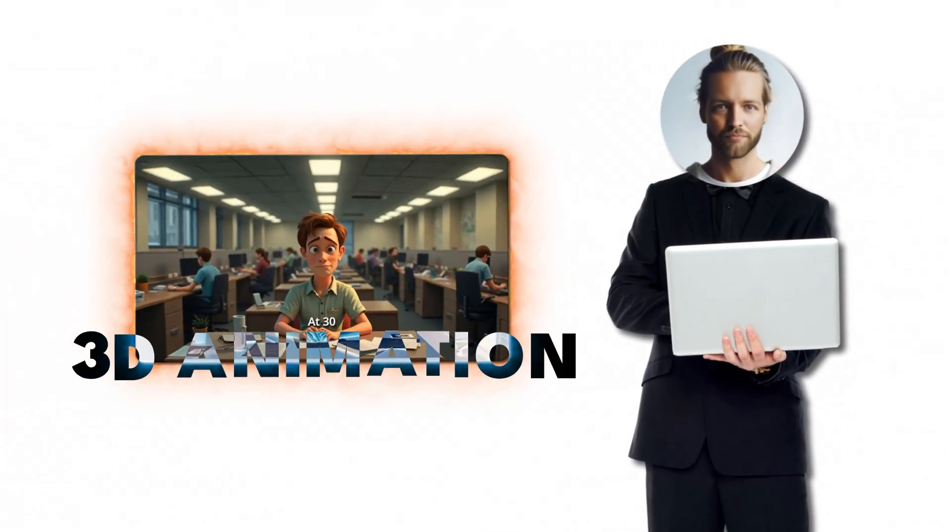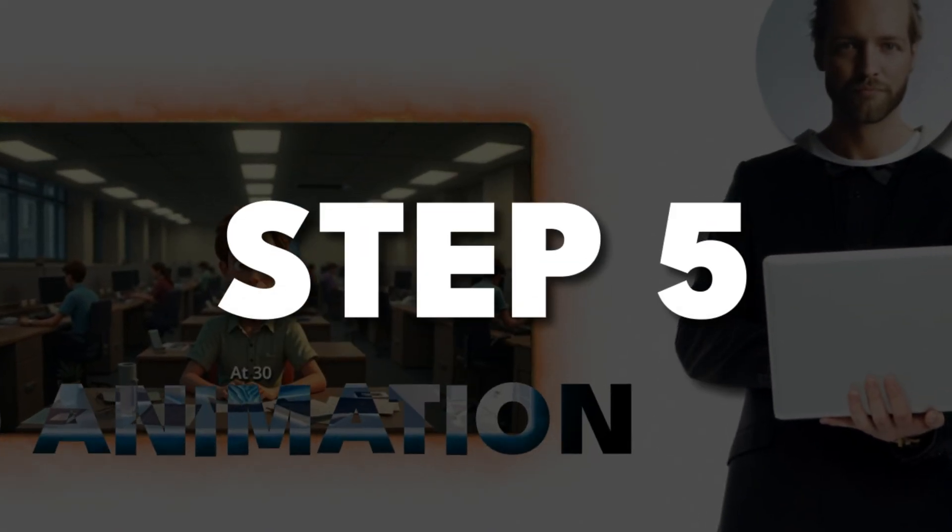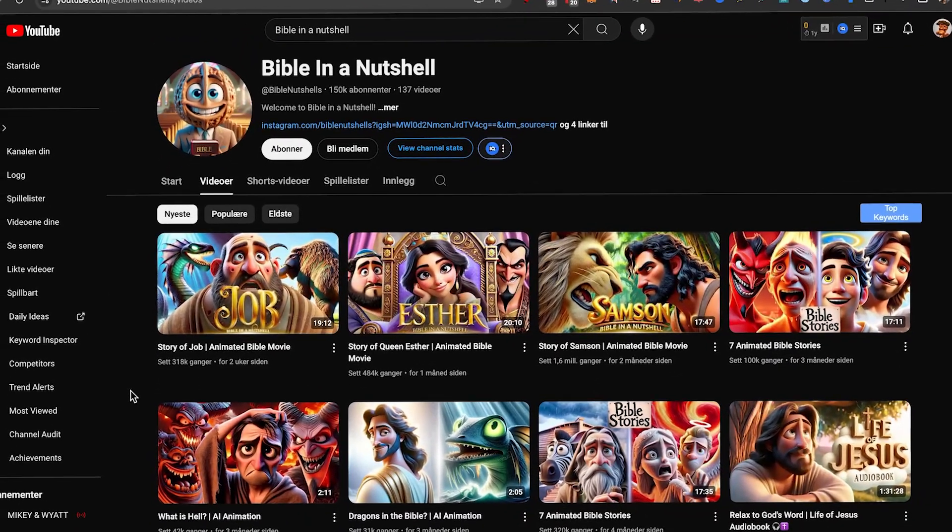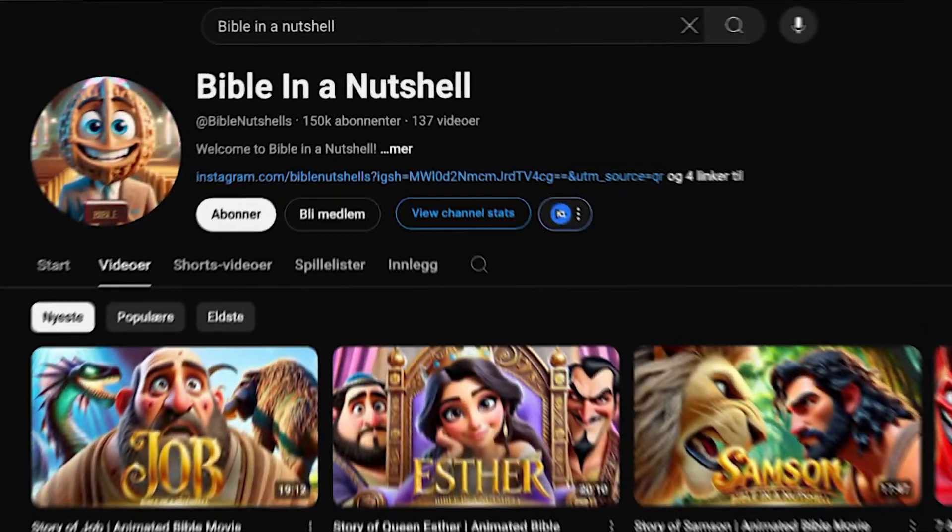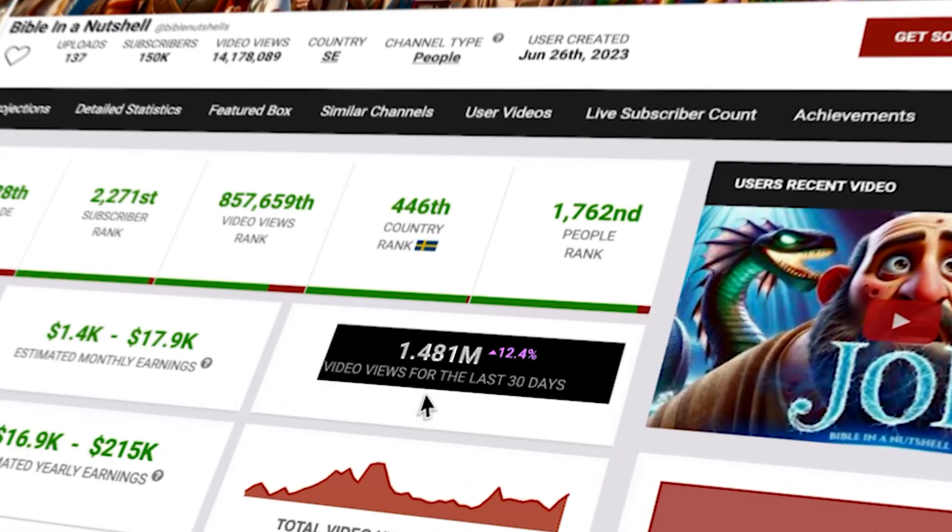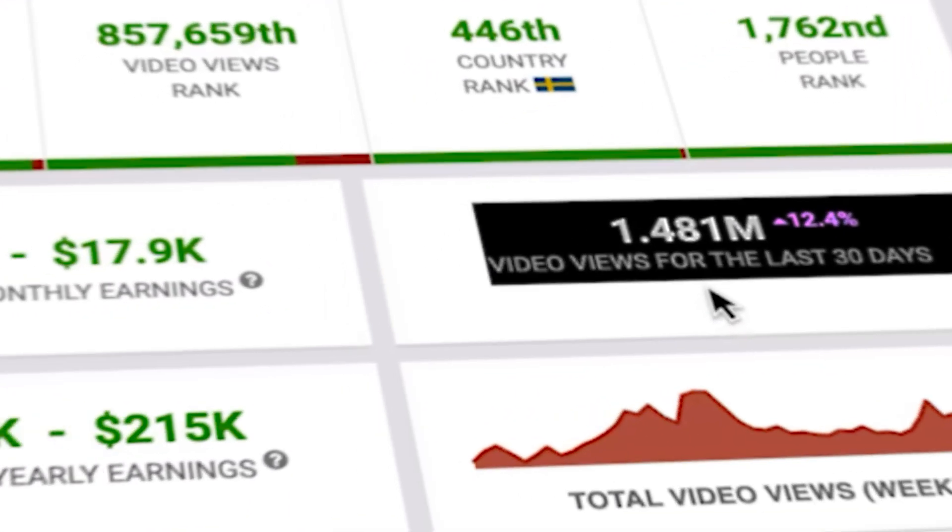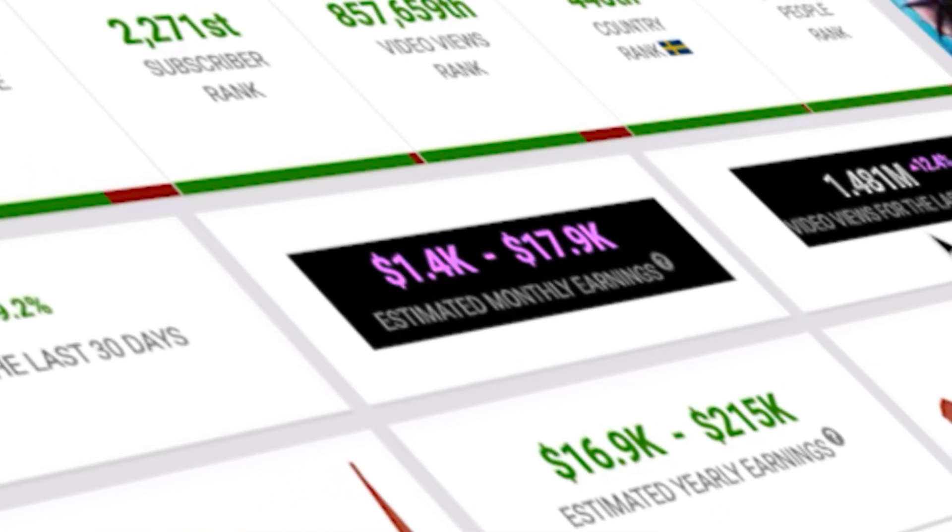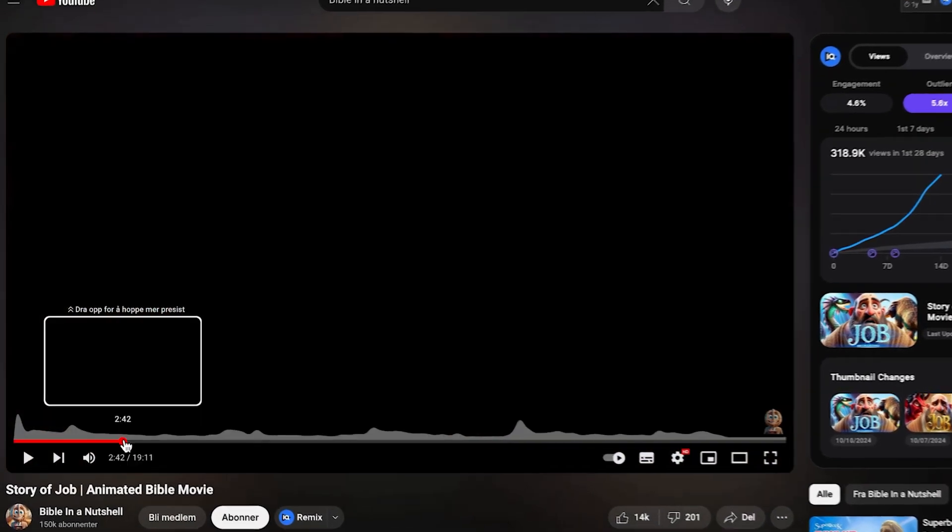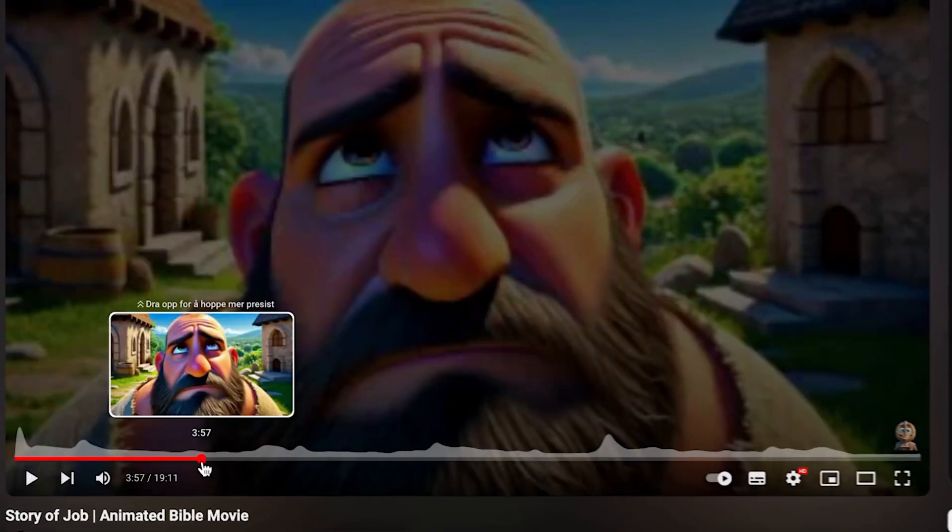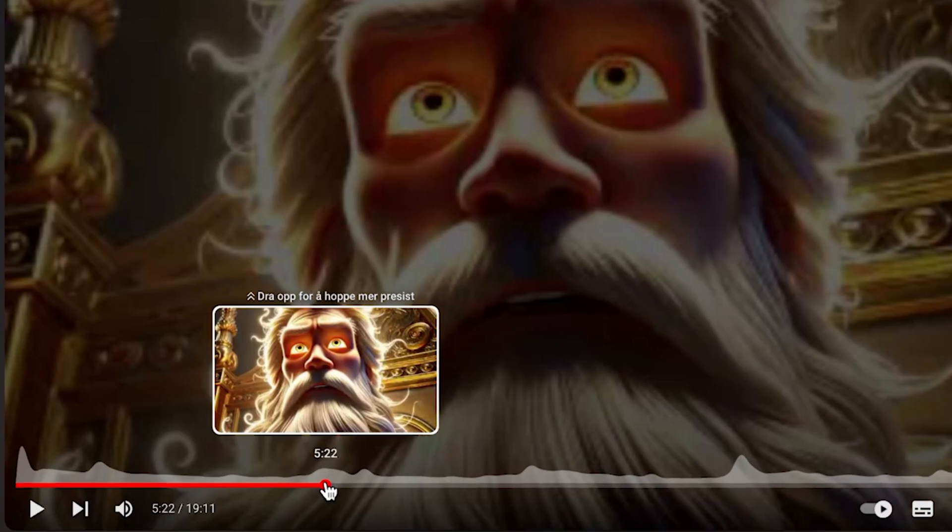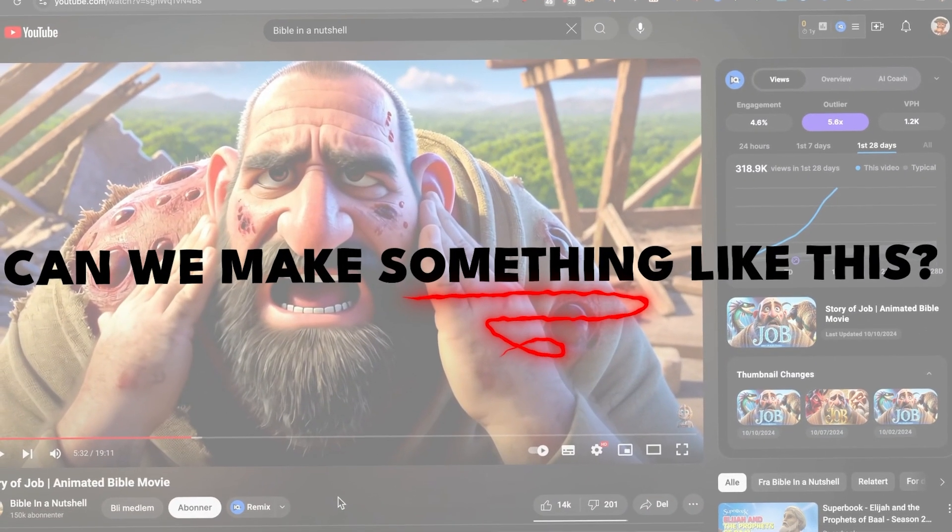So let me show you how to make a 3D animation like this in just five simple steps. First, if you're wondering if you could be successful with this on YouTube, this channel here called Bible in a Nutshell is getting 1.4 million views the last 30 days and making anywhere from $1 to $17,000 per month. You can see that most of the videos are fully AI generated and they're actually super high quality, which is obviously why people want to watch. So can we make something like this ourselves?